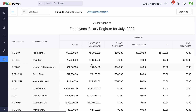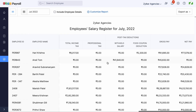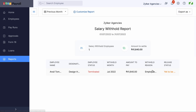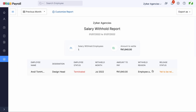The reports section shows all the earnings and deductions of these withheld salaries as zero. Additionally, there will be a separate column for withheld salaries in the monthly salary register report. There is also a separate report called the Salary Withheld Report, which shows the total number of employees on hold and the amount to be released, along with employee status and a few other filters based on the month chosen.